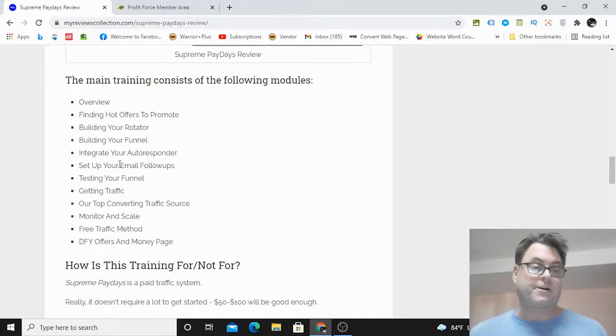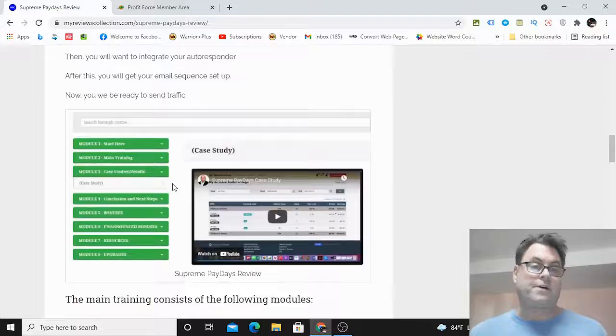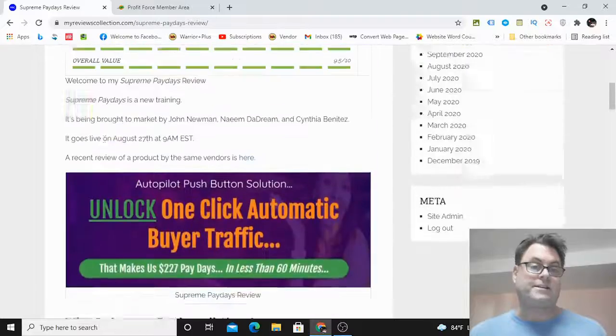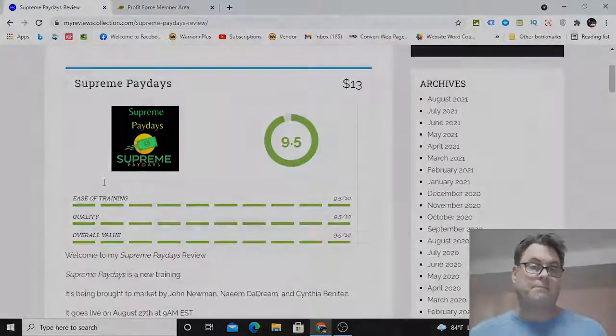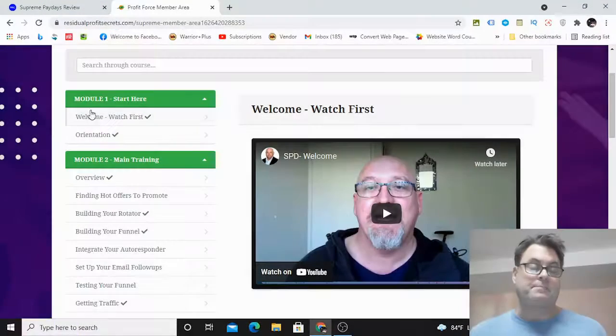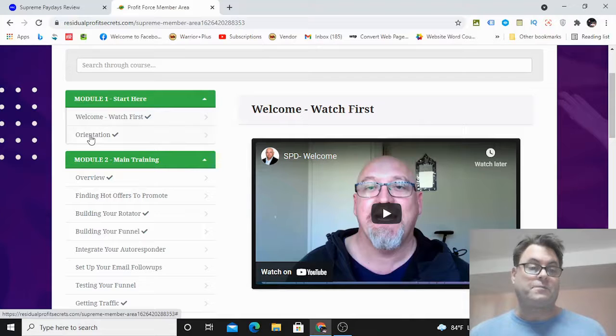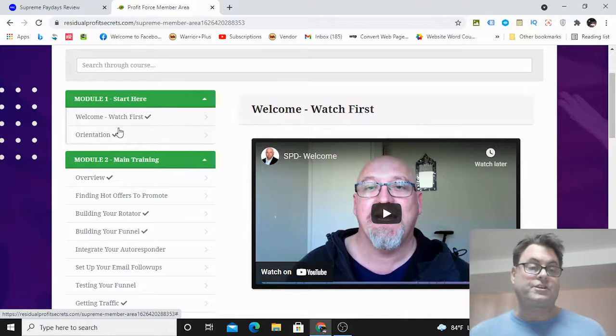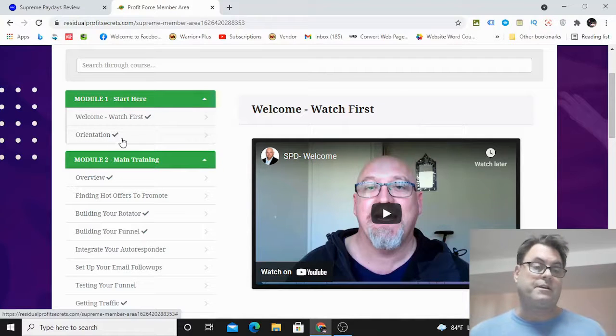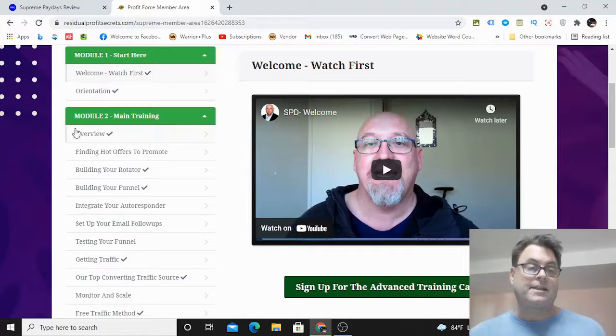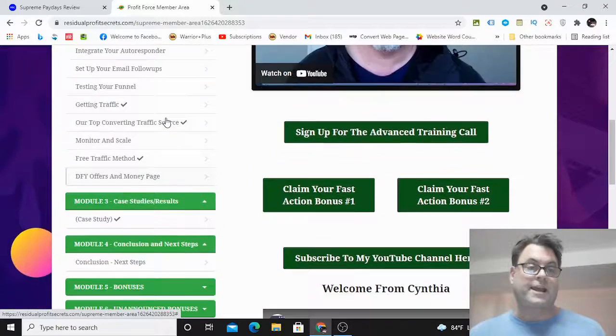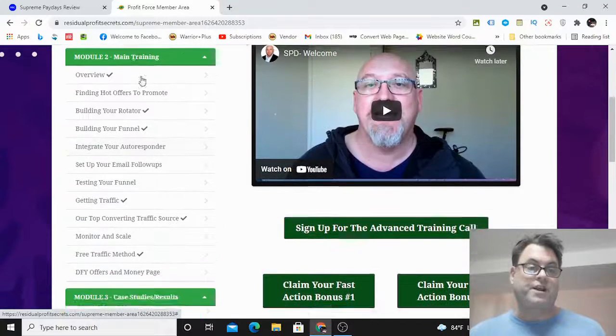So this is what we're going to see inside the members area. This is the main training here. So what I'd like to do now is head on into the members area. Once you're inside, you're going to get a welcome here from John Newman, and then you're going to get an orientation of the members area itself so you know how to navigate it.